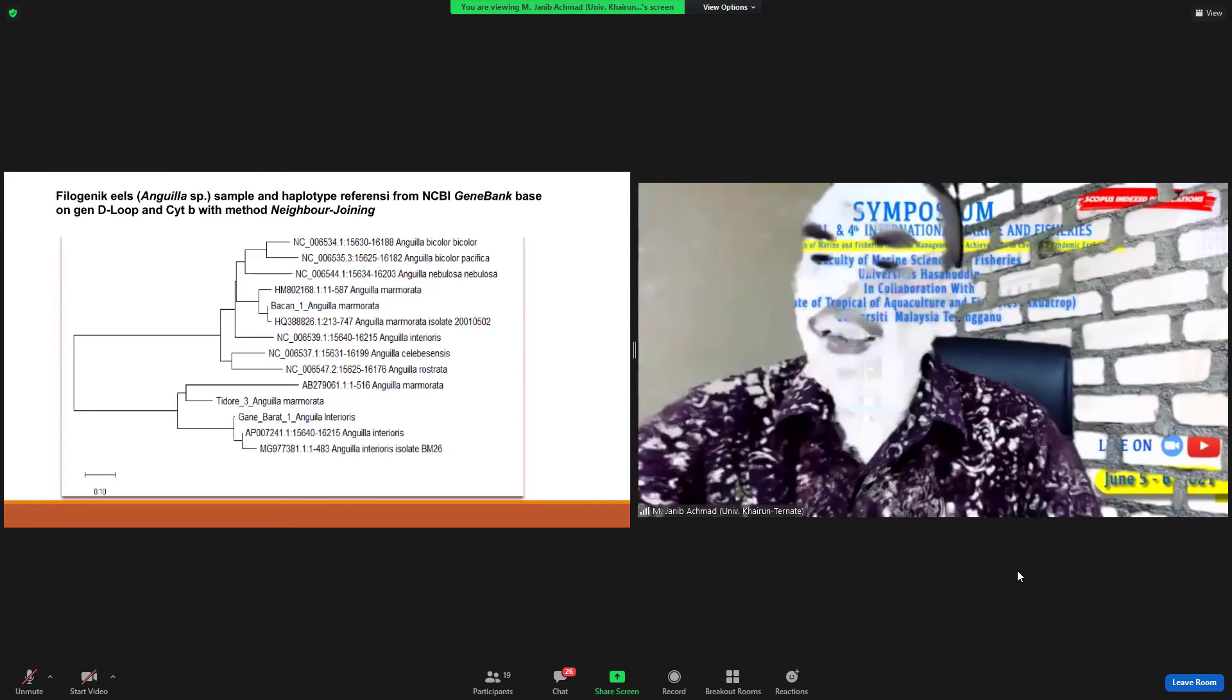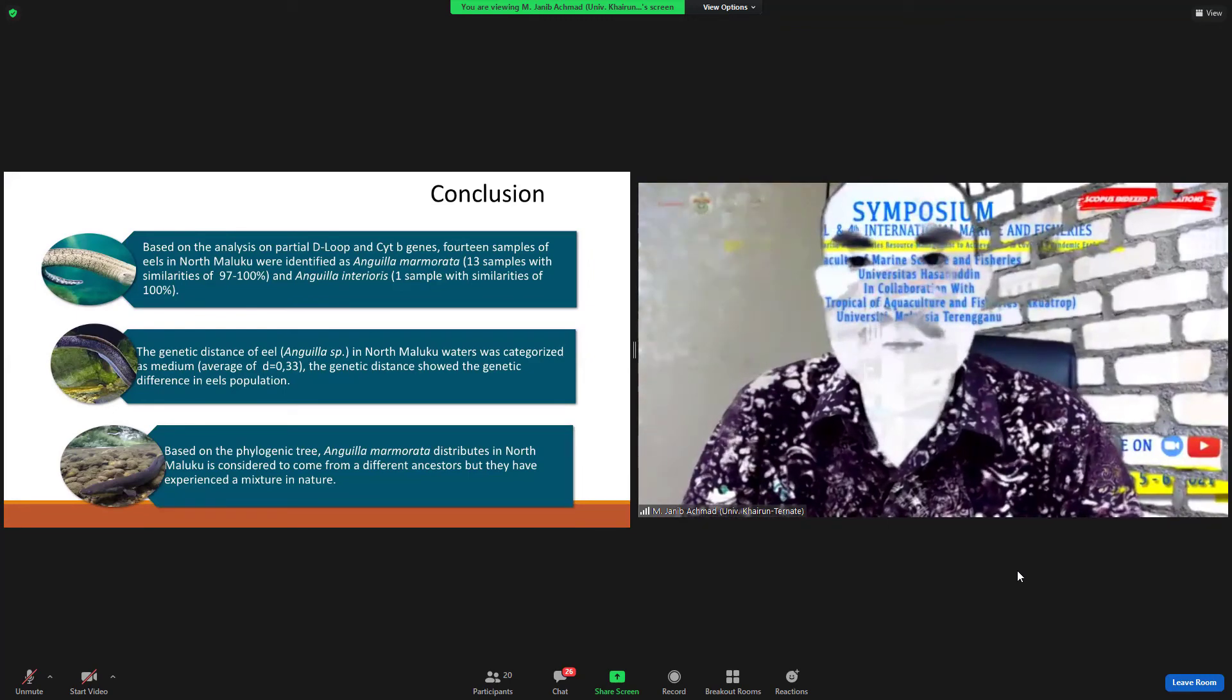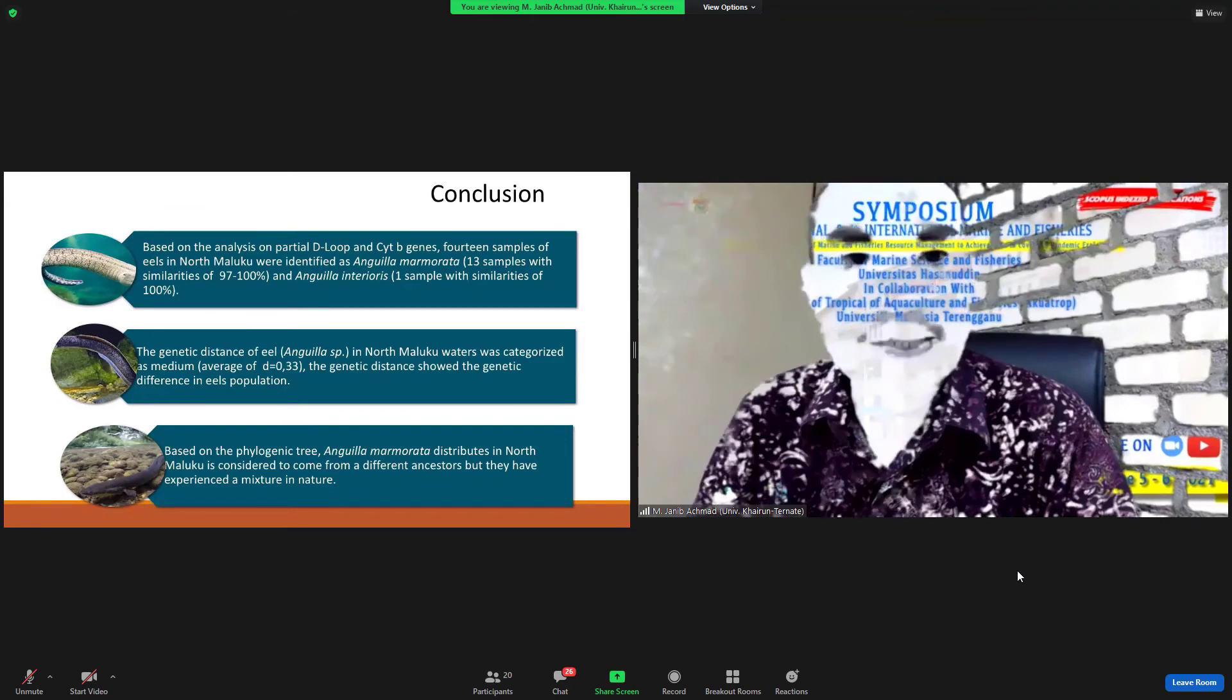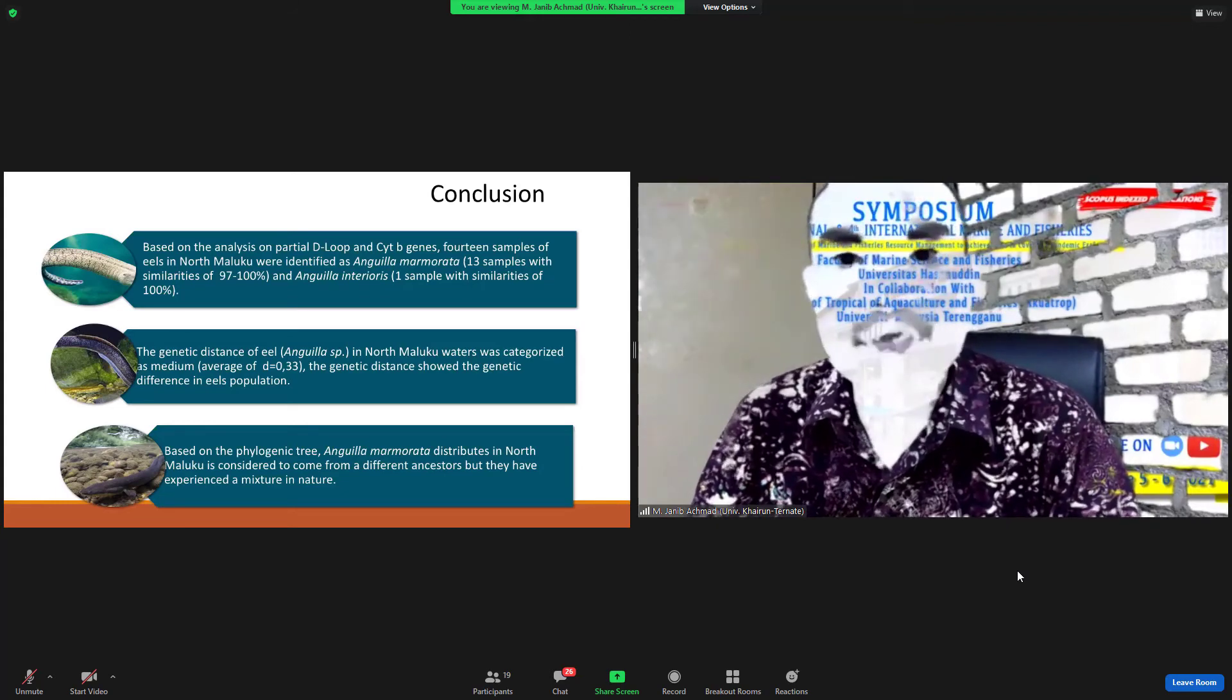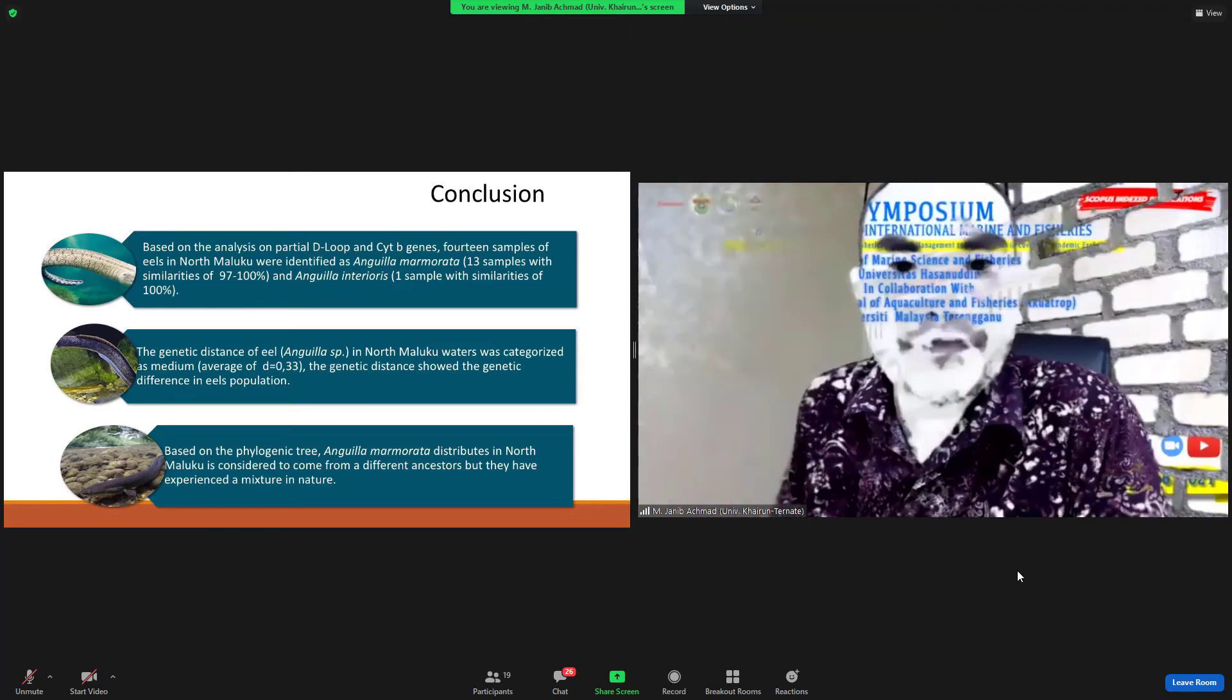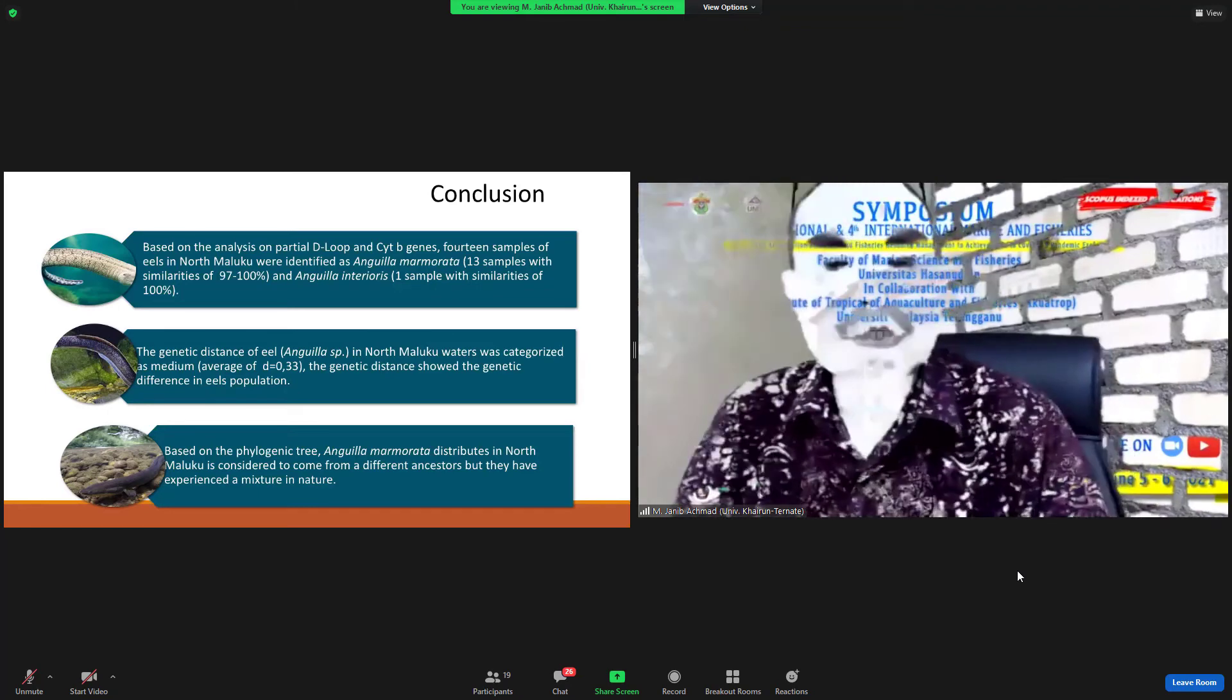This is our conclusion. Based on the analysis on partial D-loop and cytochrome B, 14 eels in North Maluku were identified as Anguilla marmorata 13 samples, similarity 97 to 100 percent, and Anguilla interioris 1 sample similarity 100 percent. The genetic distance of eels in North Maluku water in medium AVH of 0.033, the genetic distance indicates genetic difference in eels population.